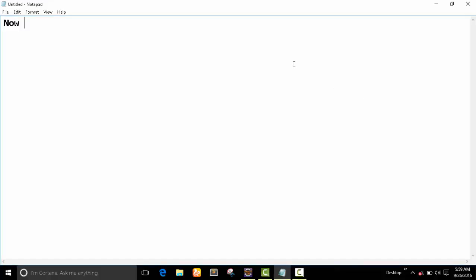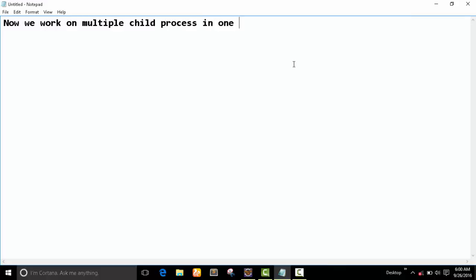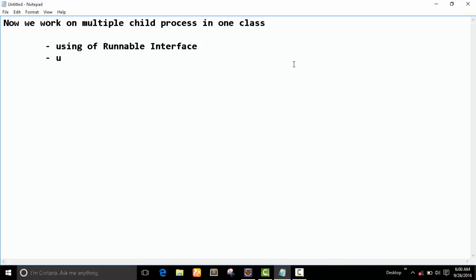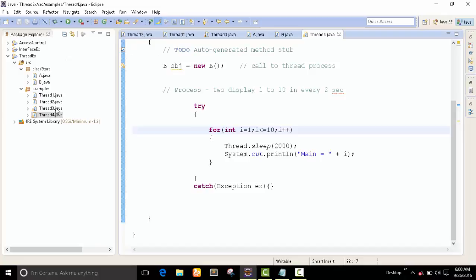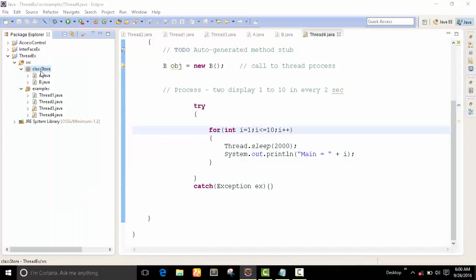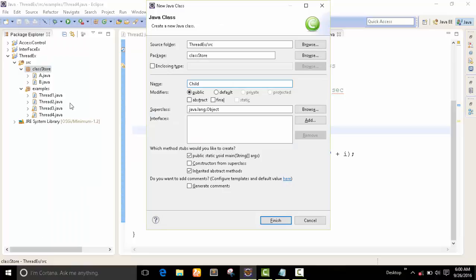Now we work on multiple child processes in one class. We can create this program using the Runnable interface or using the Thread class. I'll go with the Runnable interface. First of all, I create one child class.